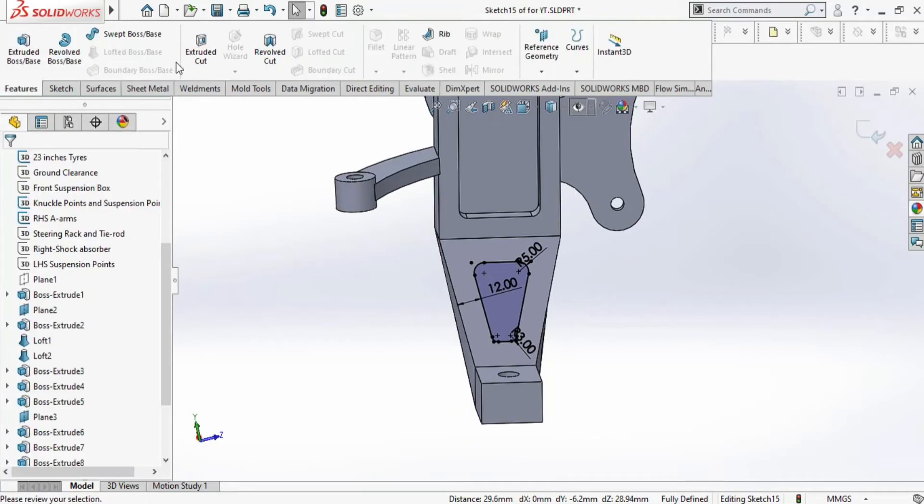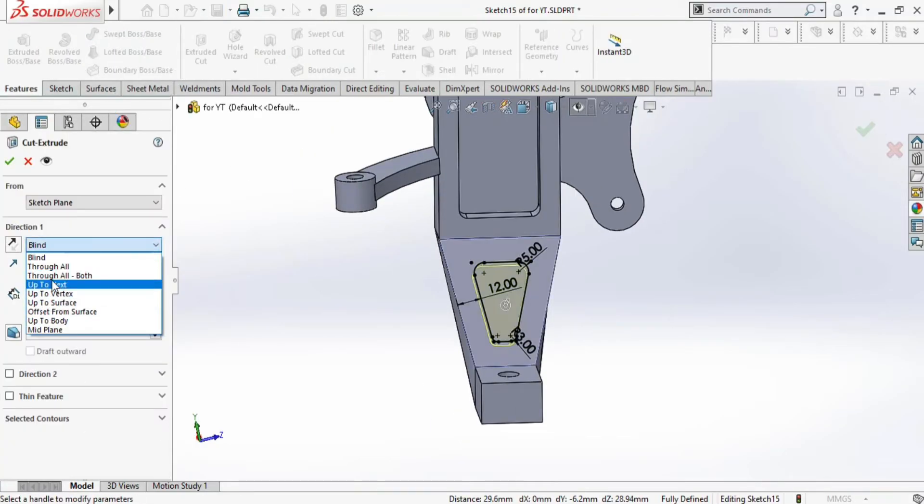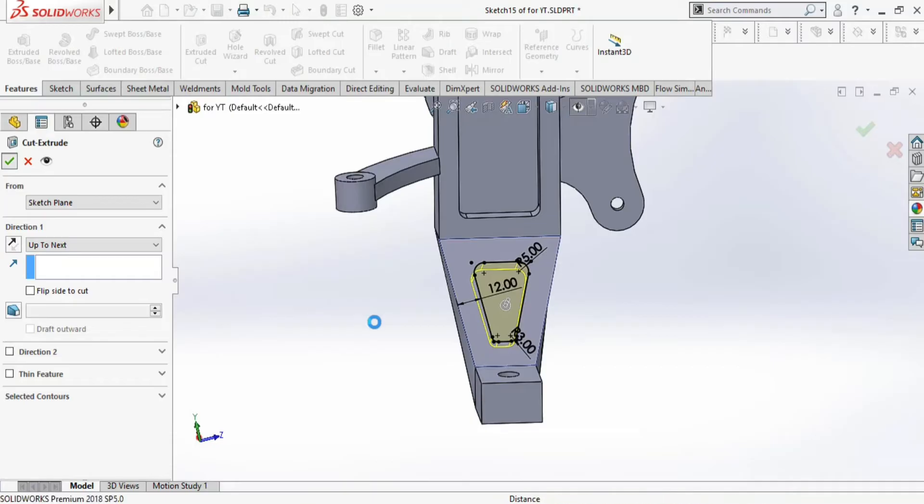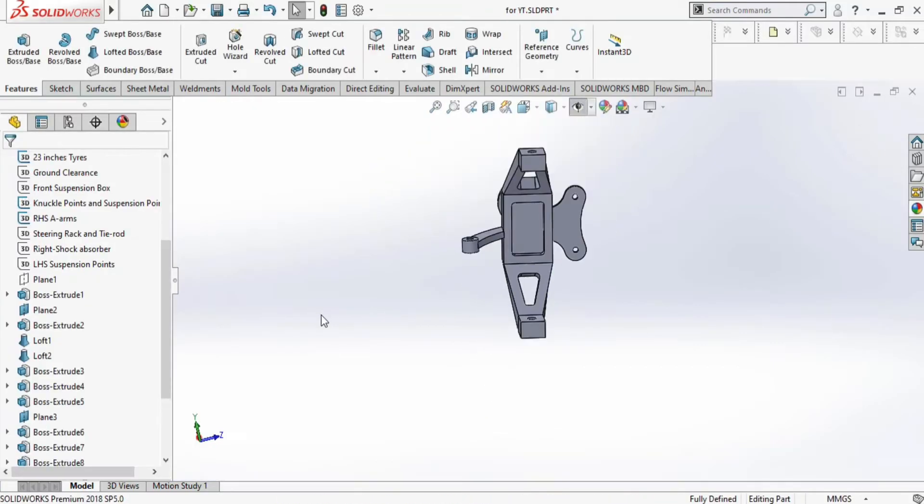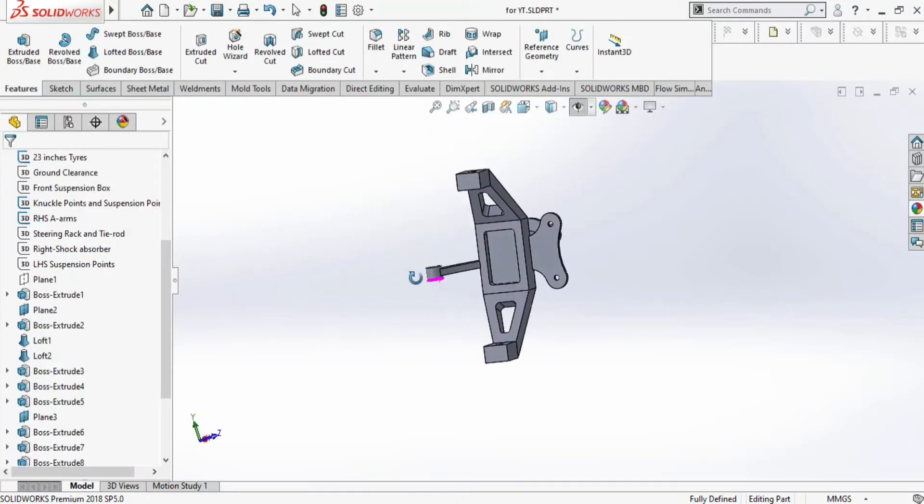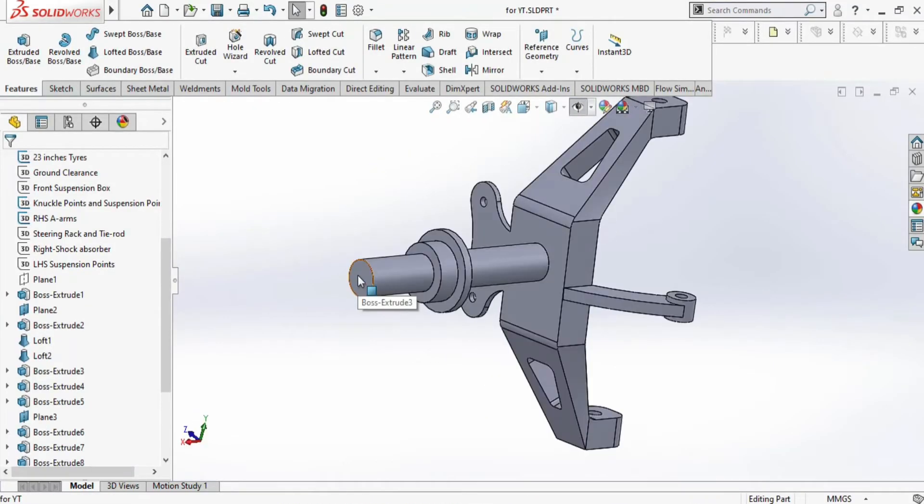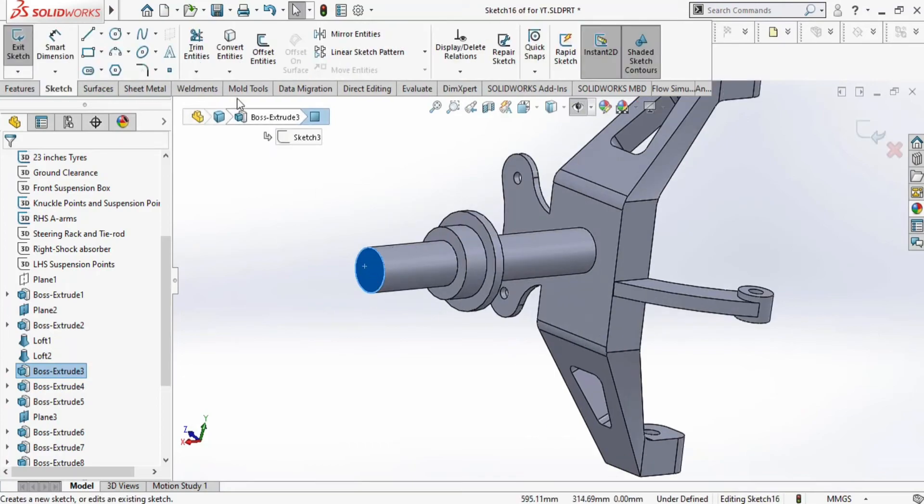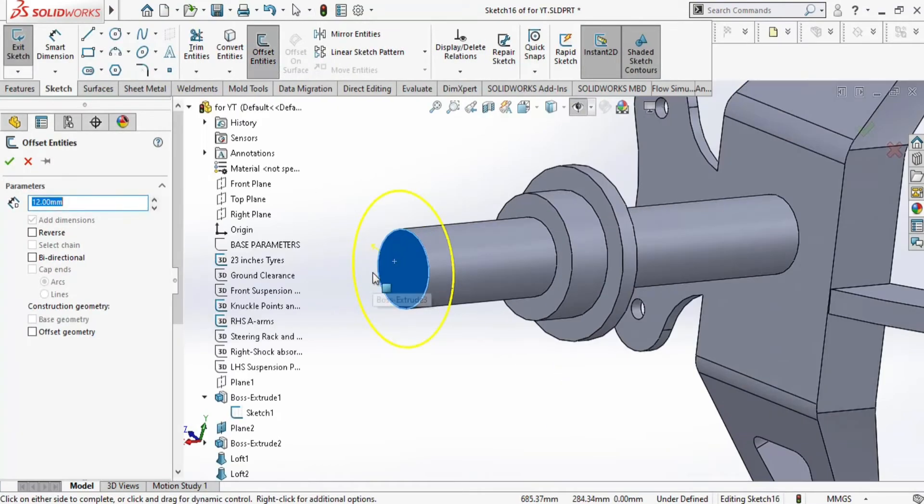Some FE analysis also needs to be done in order to check whether the design is safe or not. After this, you can perform FE analysis as well.